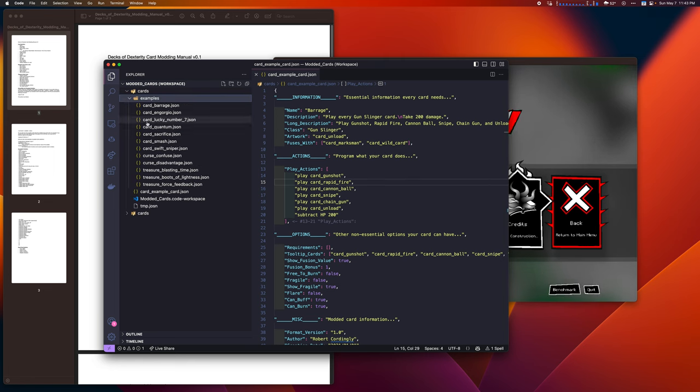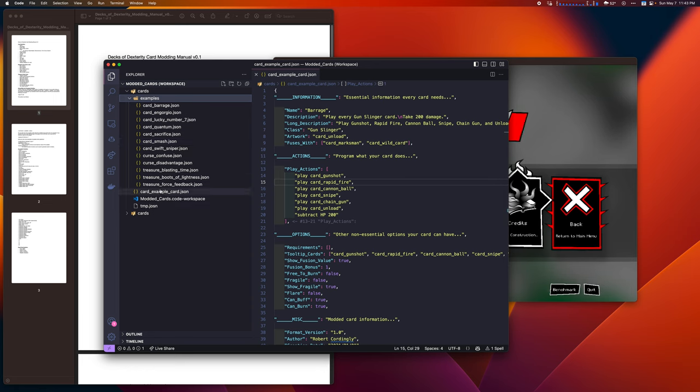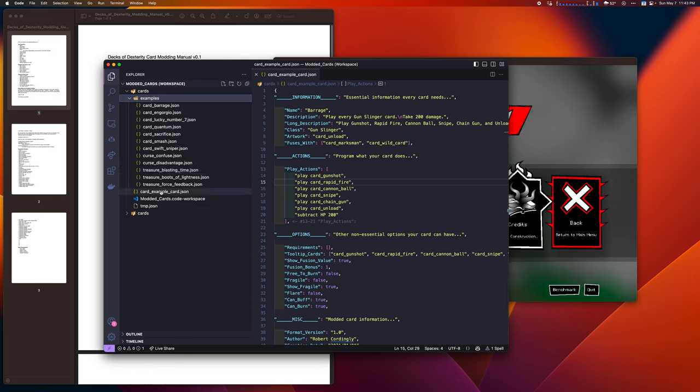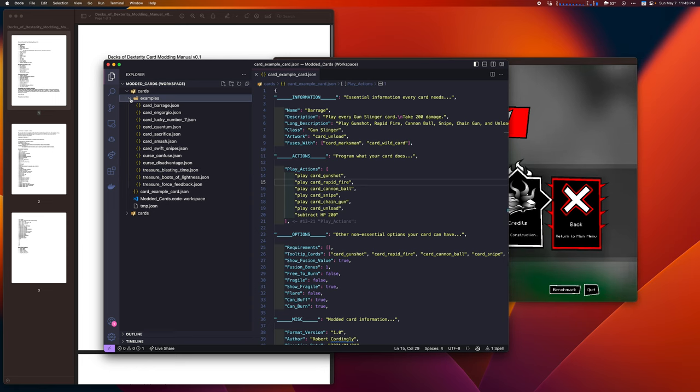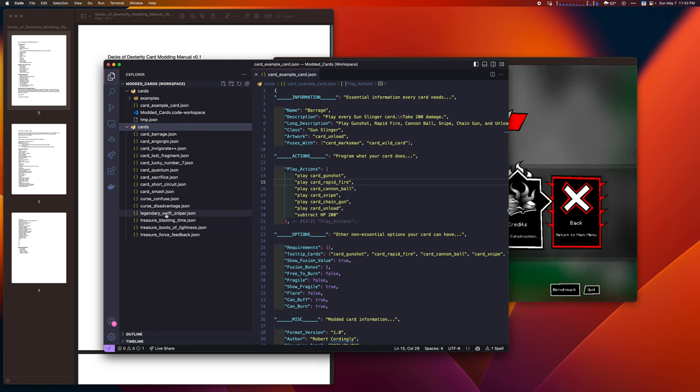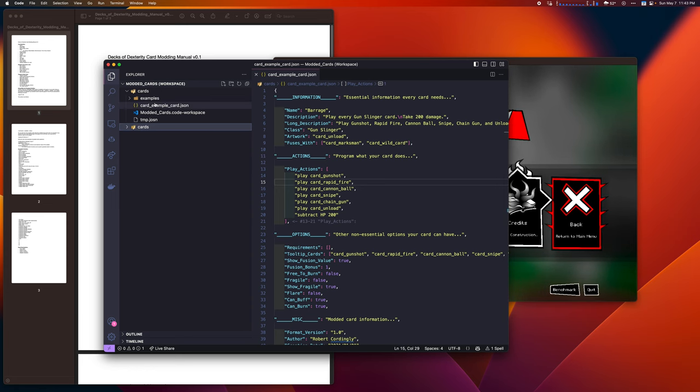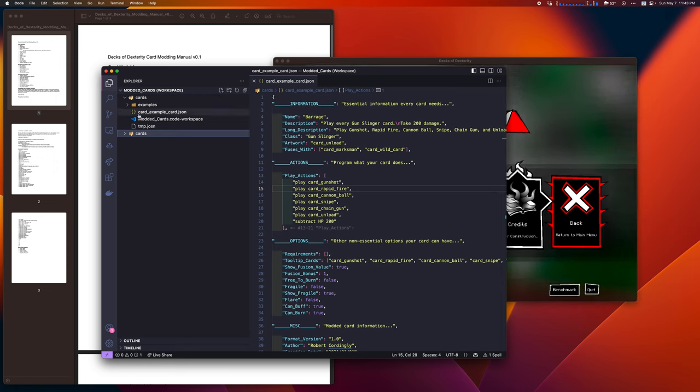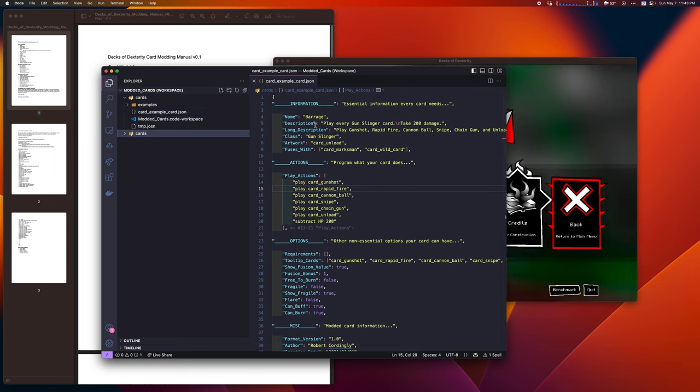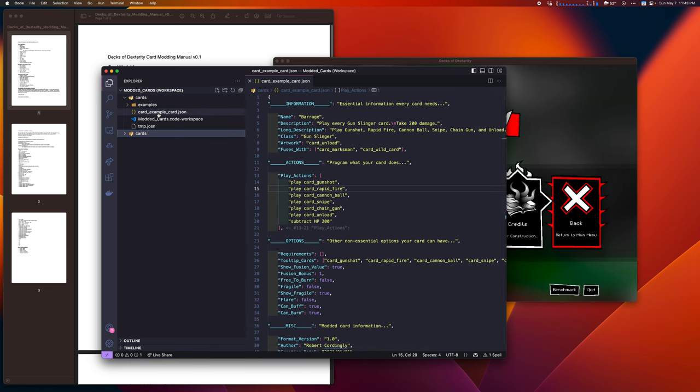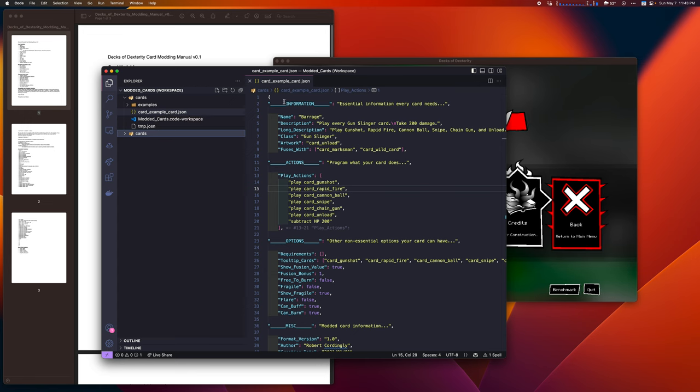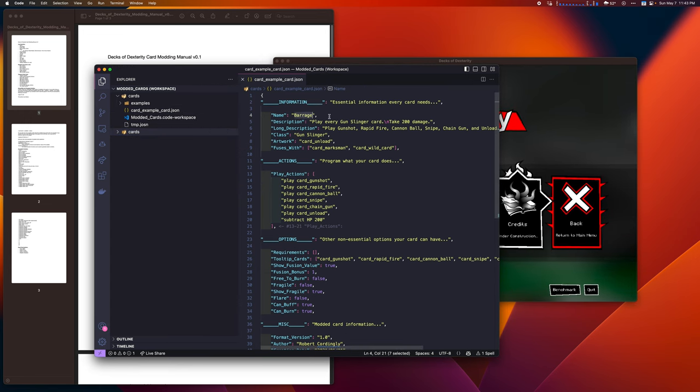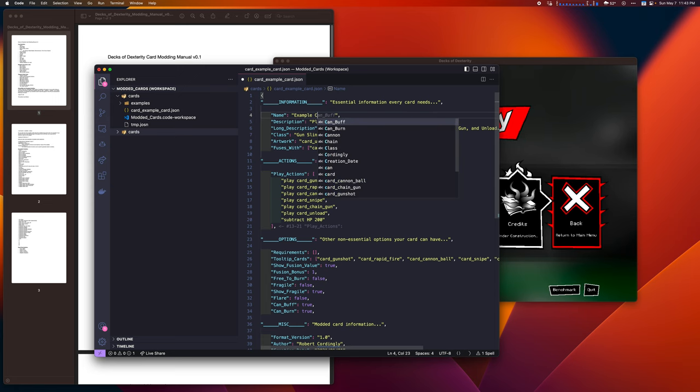If you go into the examples, that is shown here. You can see that we have cards, curses, treasures. In this case, I don't have any legendaries, but it would just start with legendary. Here we can see legendary swift sniper. The name doesn't matter beyond that first part. Card underscore, then whatever you want the card's name to be. Once you've created a card.json file, it will be visible in the game. Let me rename this one to example card. I just change the name and save that.